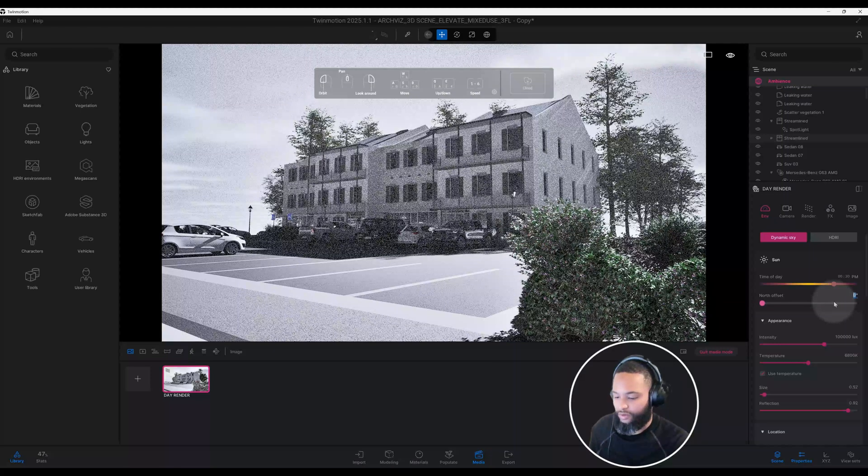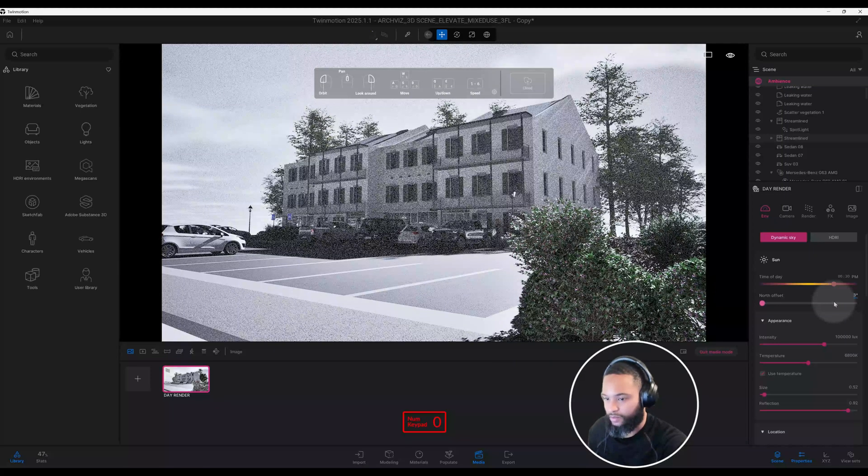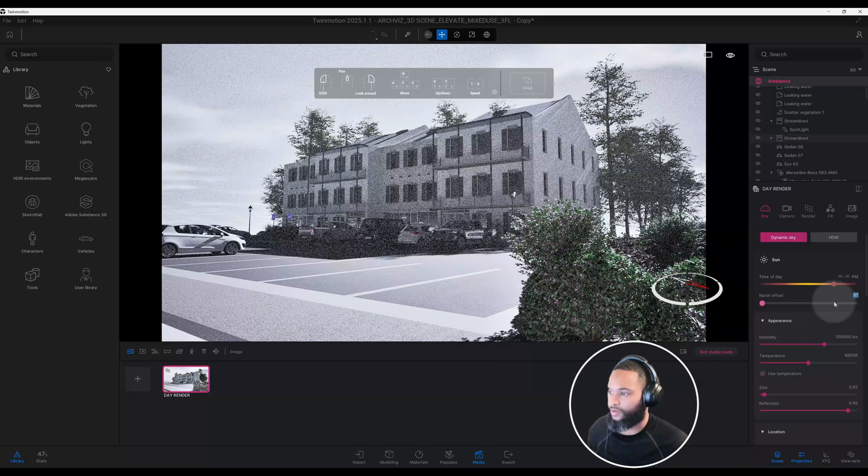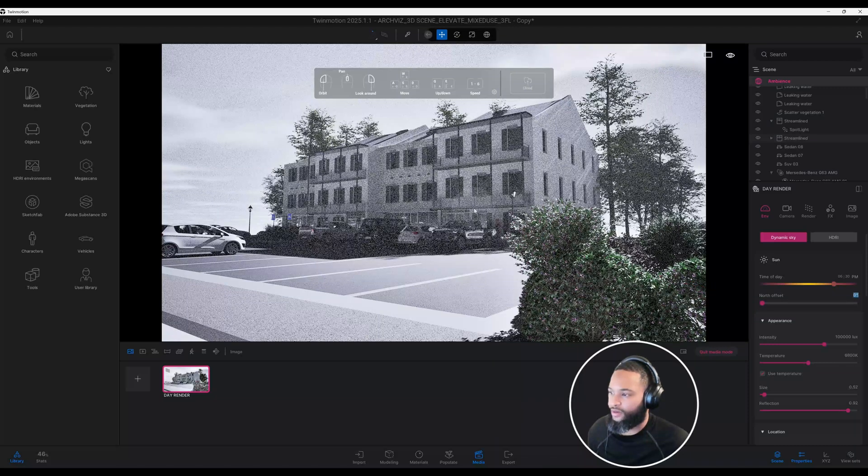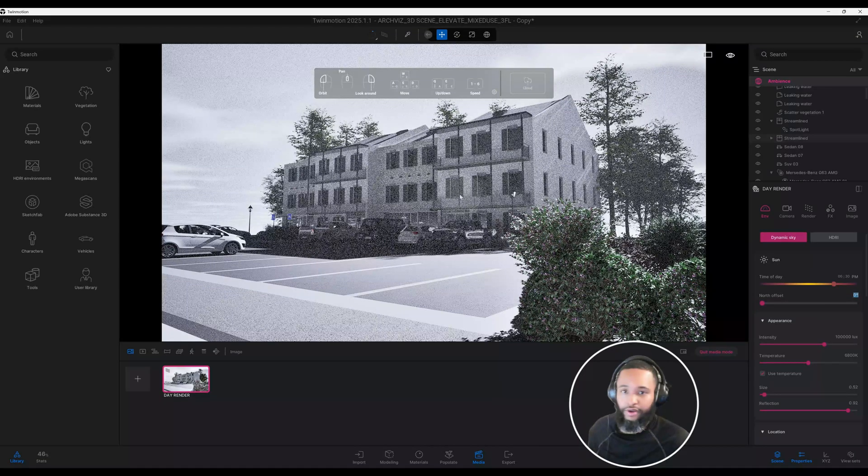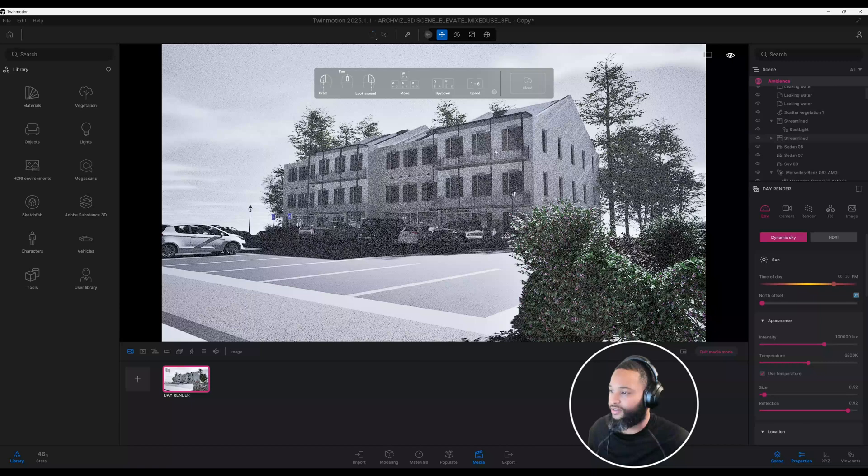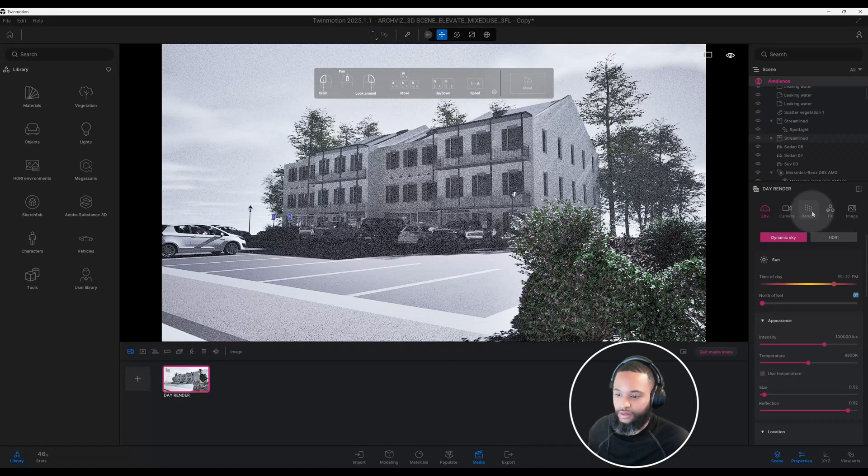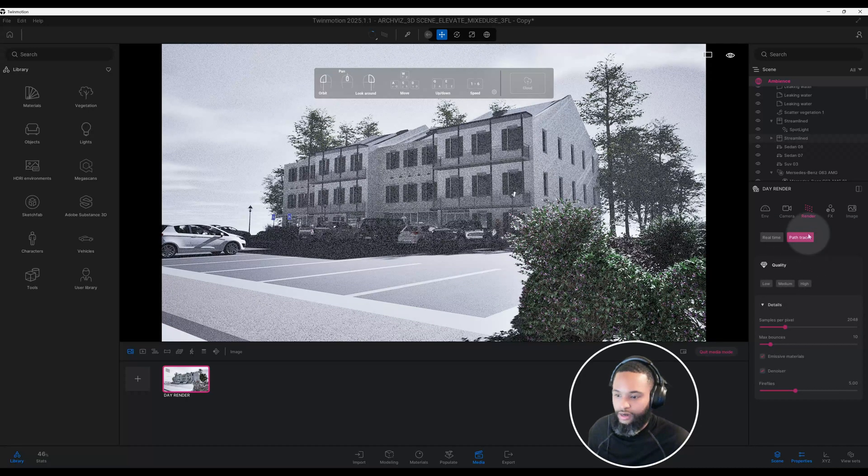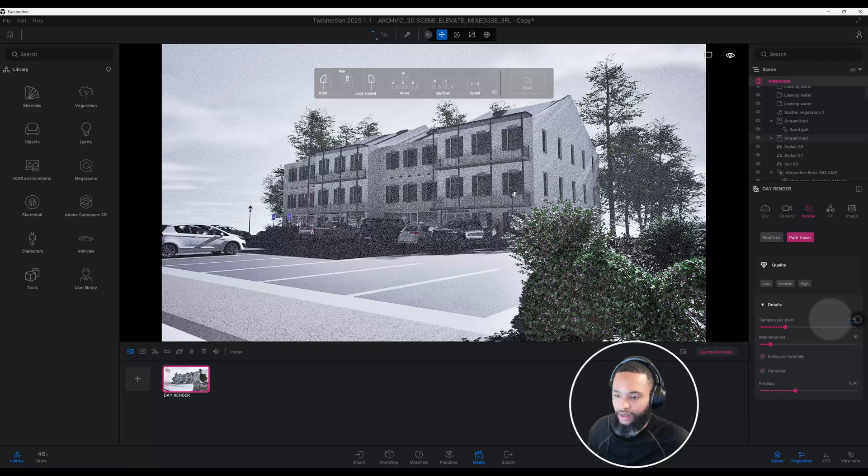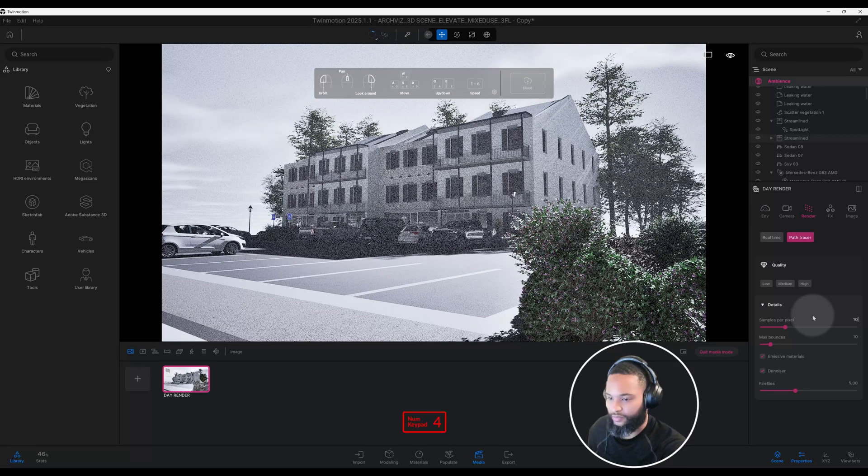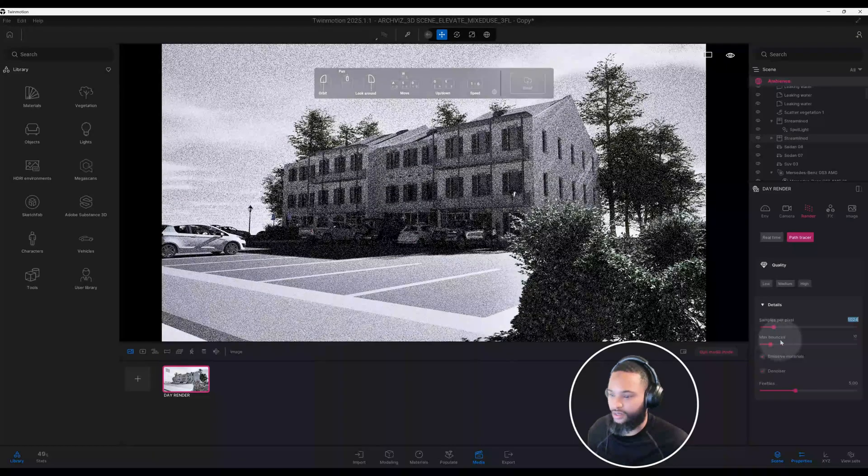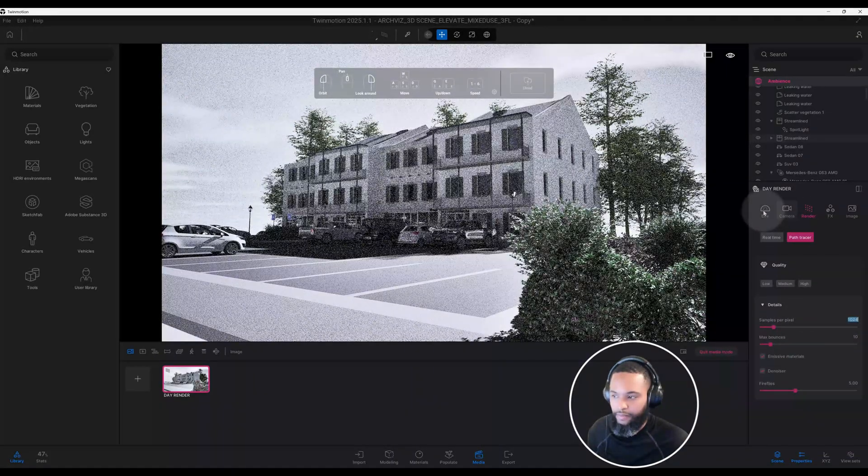We're going to do 360. As you can tell, our rendering is looking very washed right now. So let's go ahead and go to render. We got our path tracer on. I already have mine set to 2040. Let's set it down some just so we can kind of start seeing some results here.